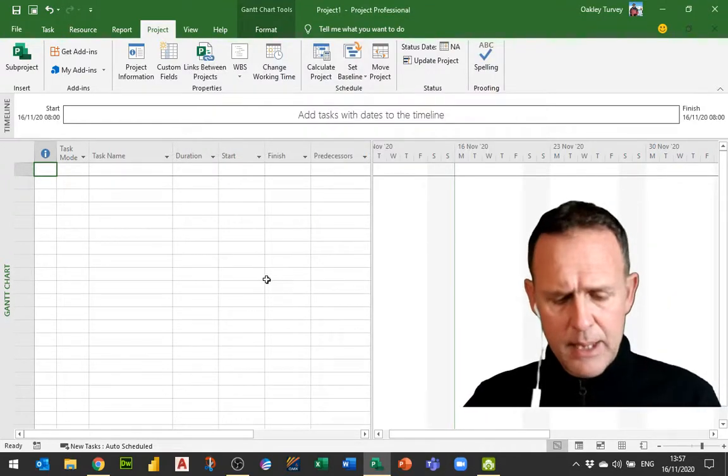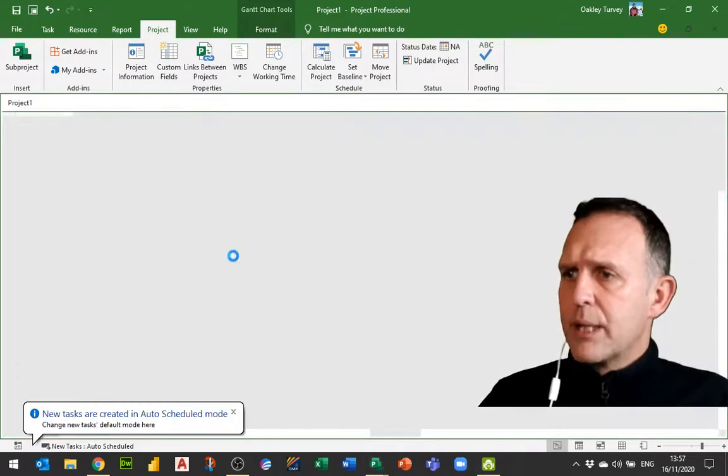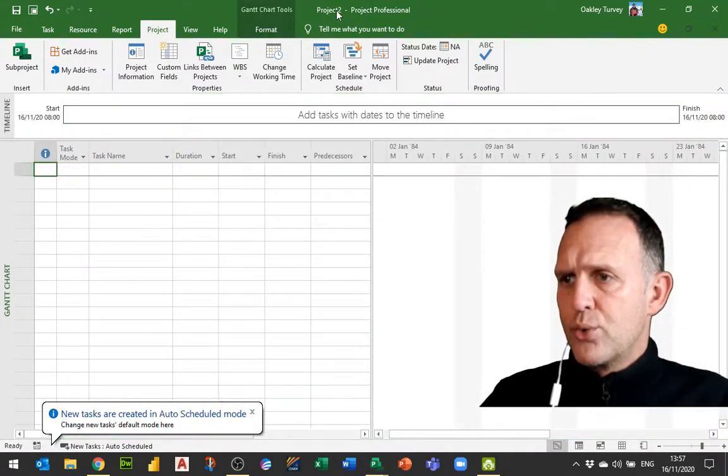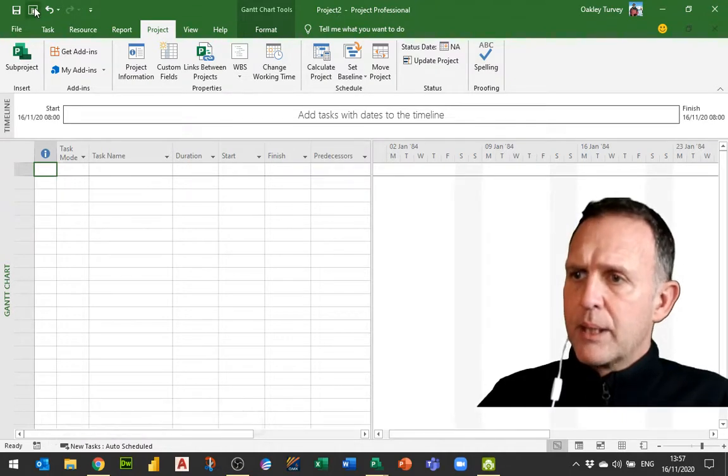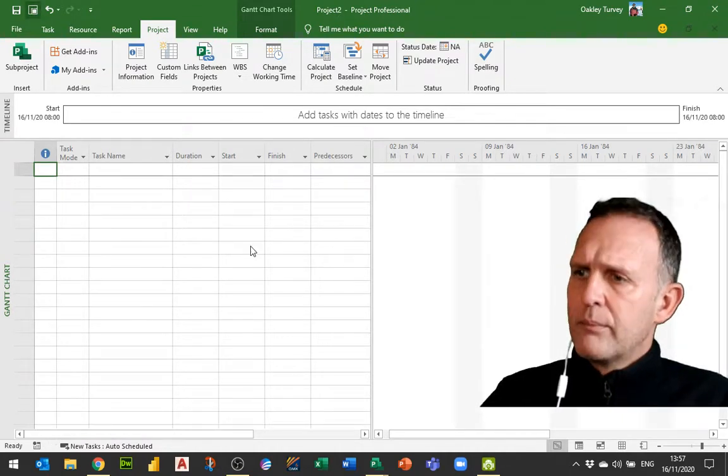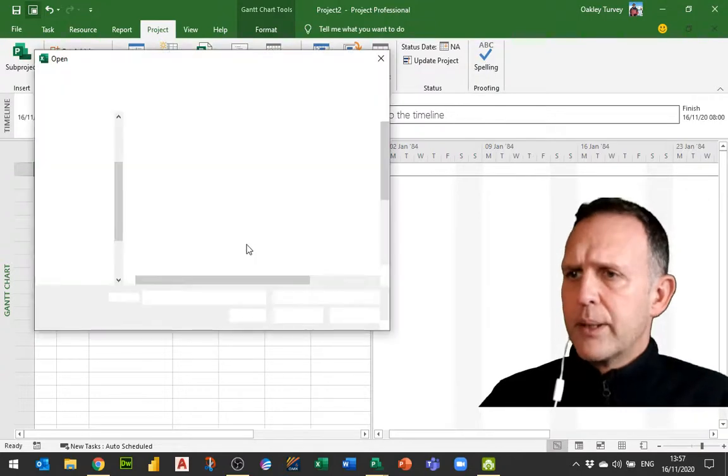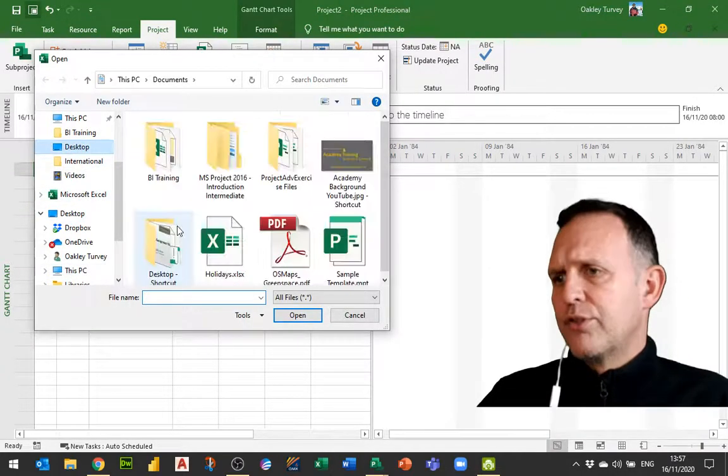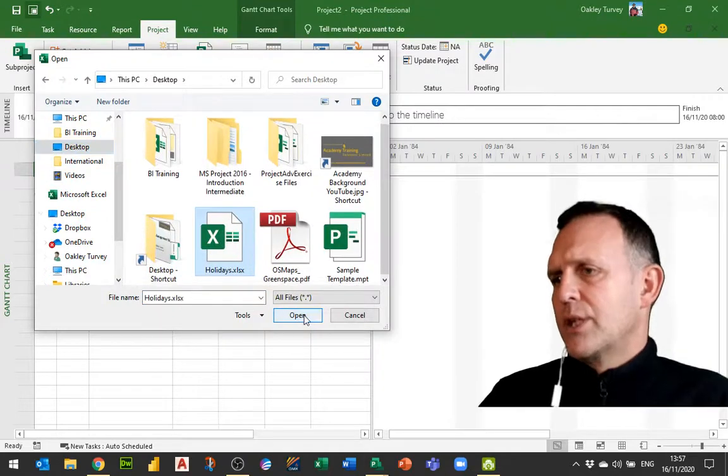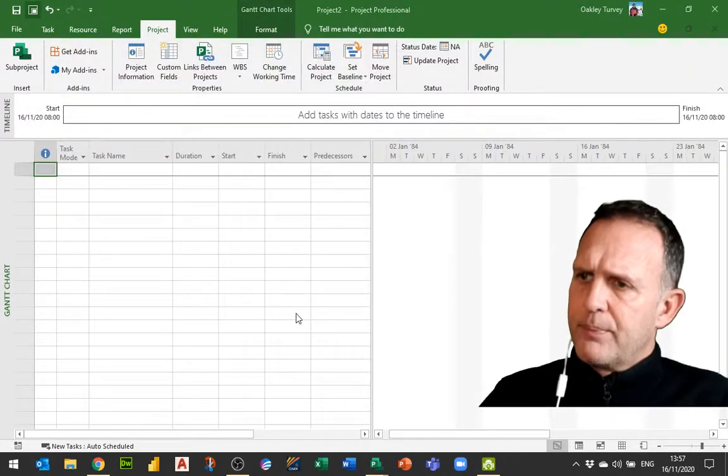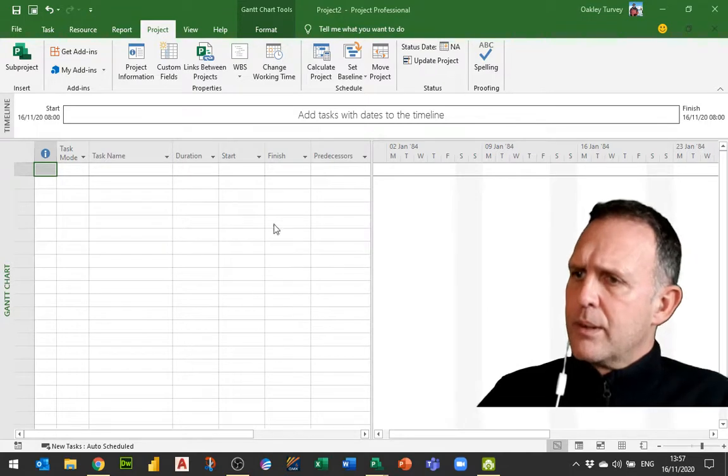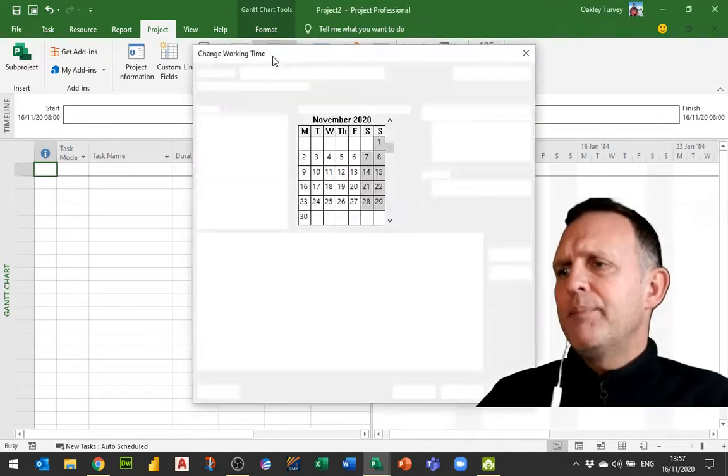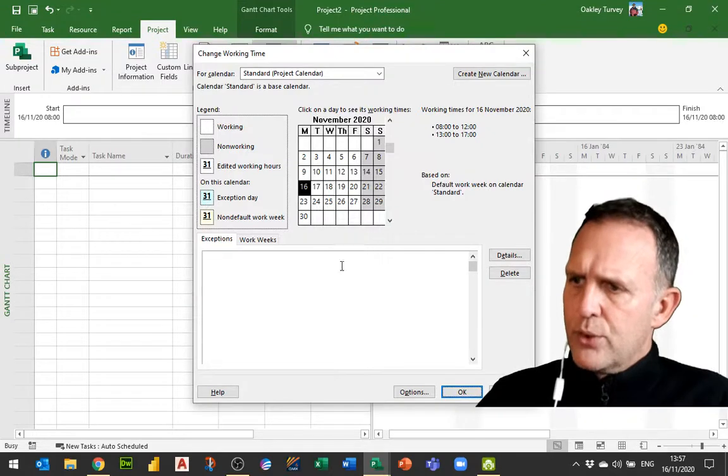Just to demonstrate that it can be run on any project file, Ctrl+N, this is now a new project file, this is now Project 2. I'm going to hit my button again and this will again populate all the holidays for the next 10 years.